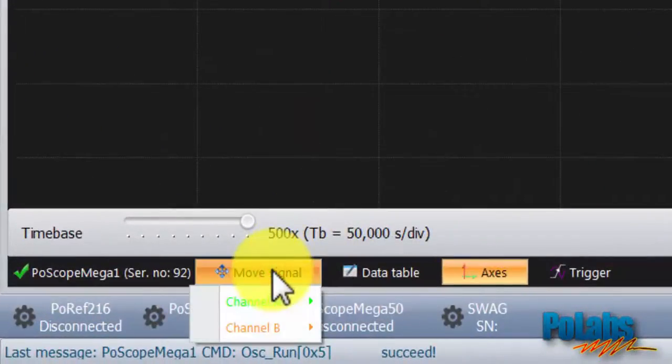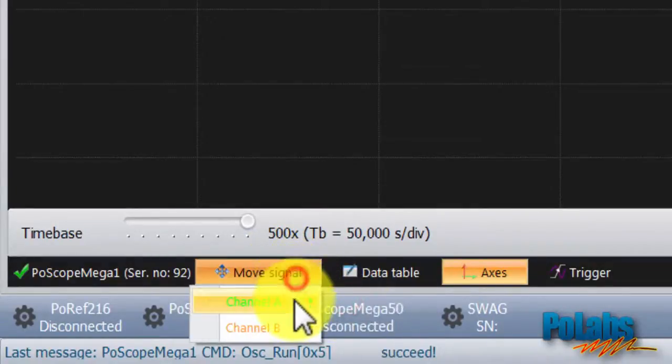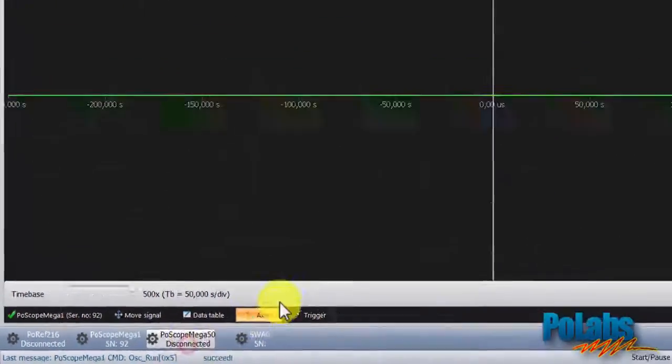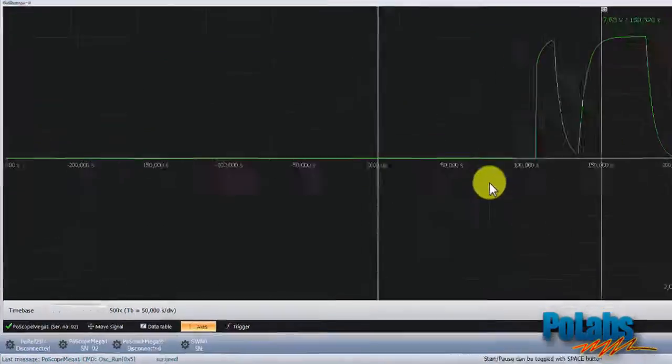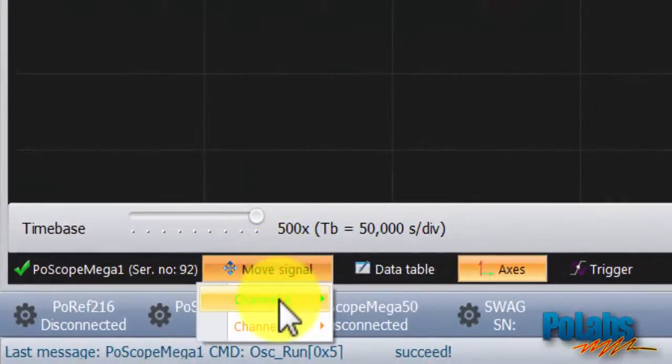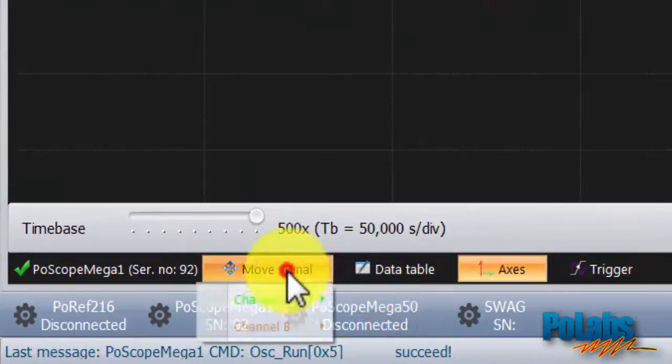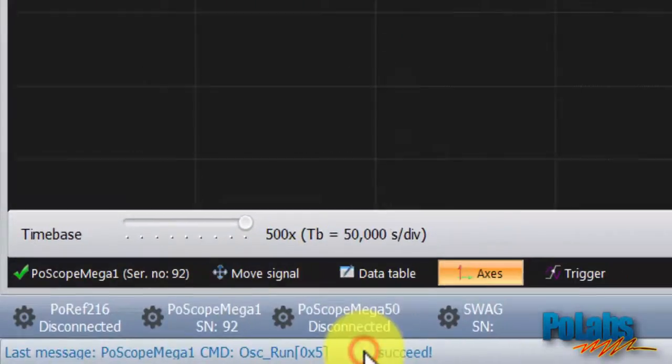To automatically move the signal waveform to zero line or X axis of oscilloscope display, use the Auto scale command. Auto zero command eliminates offset voltages from signal. Auto scale command adjusts vertical scale to show full signal on the display.